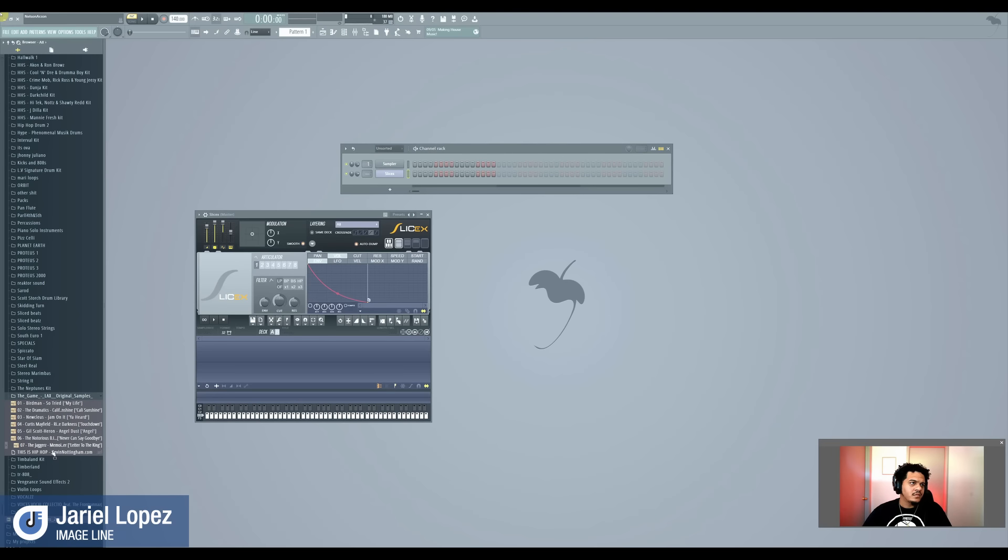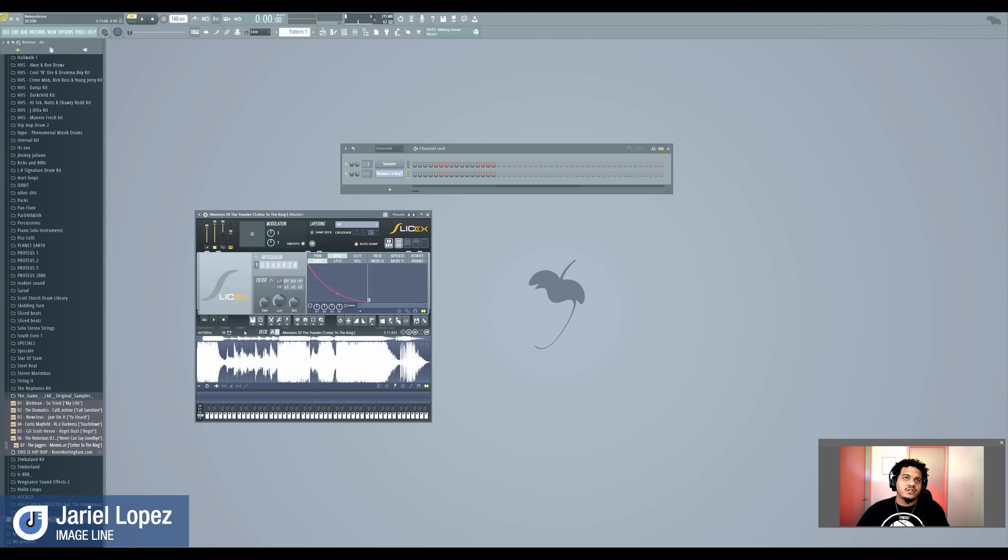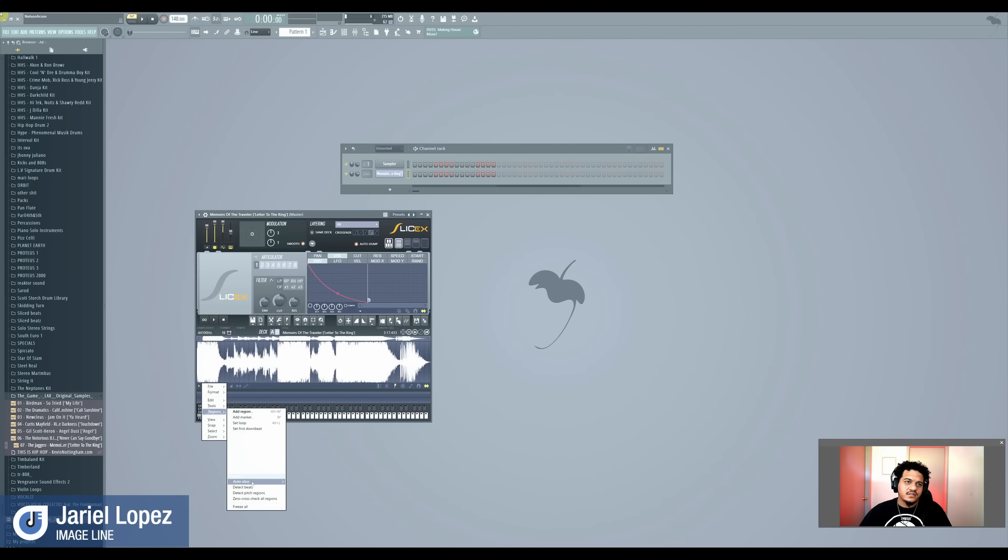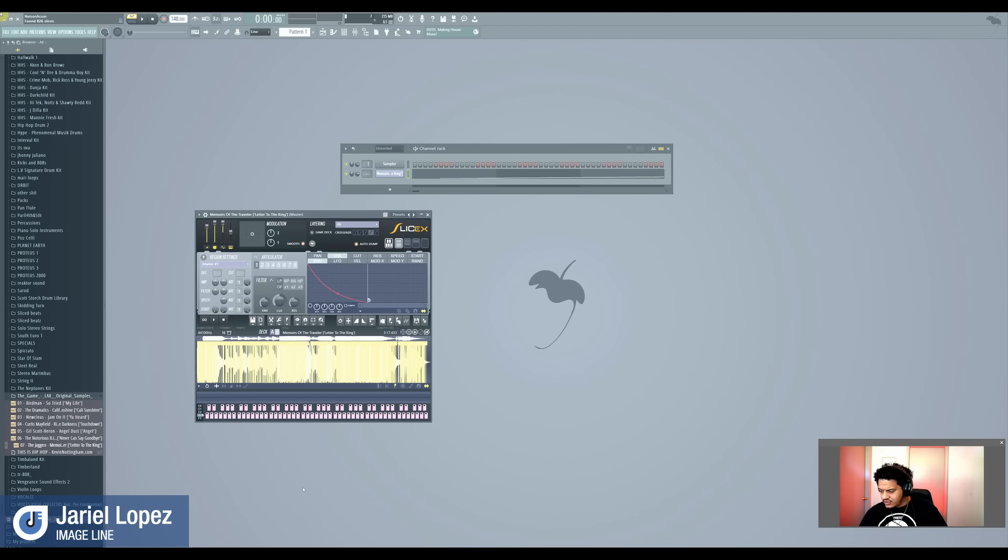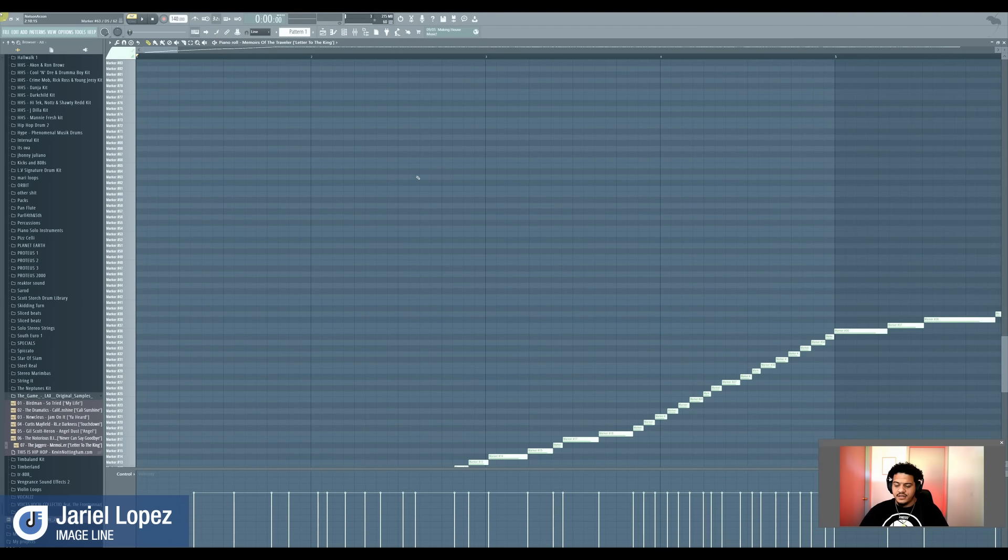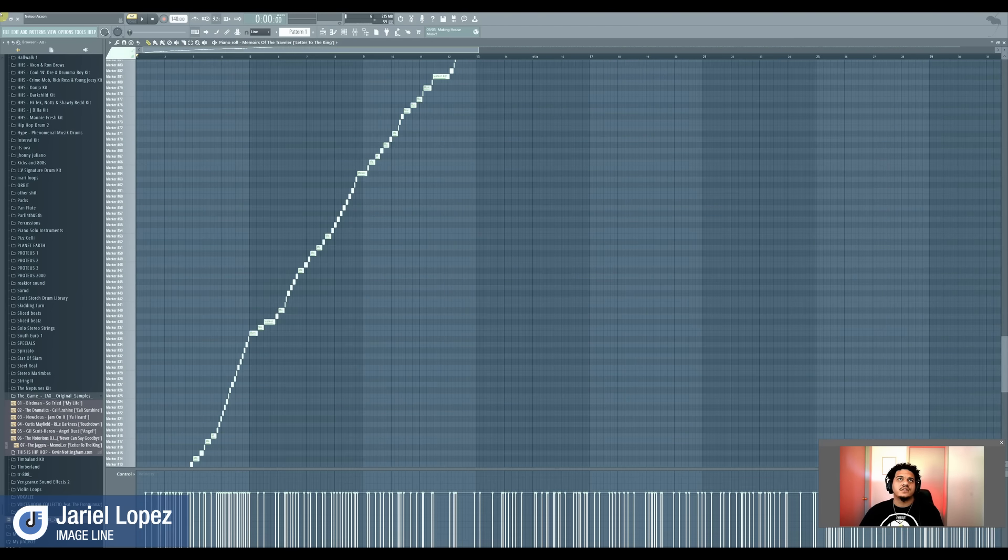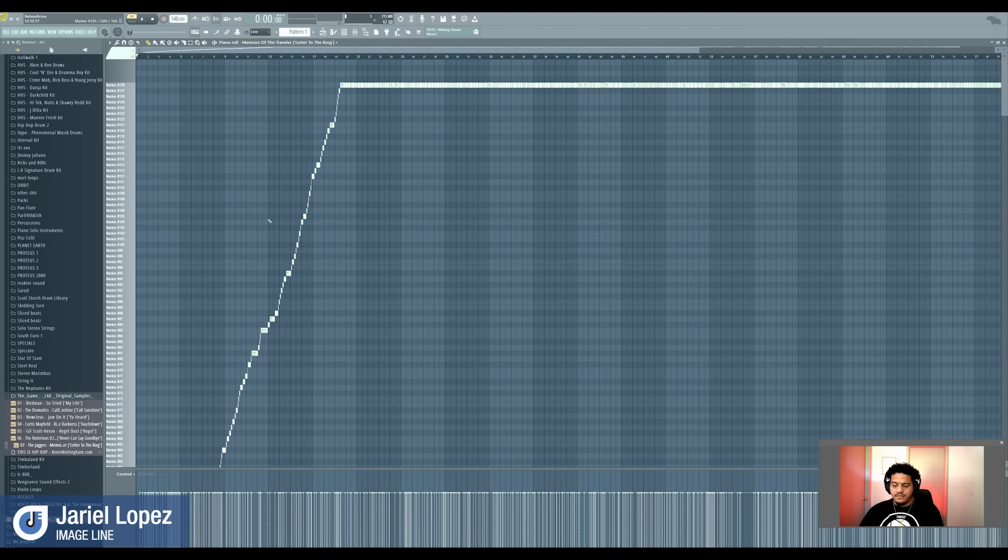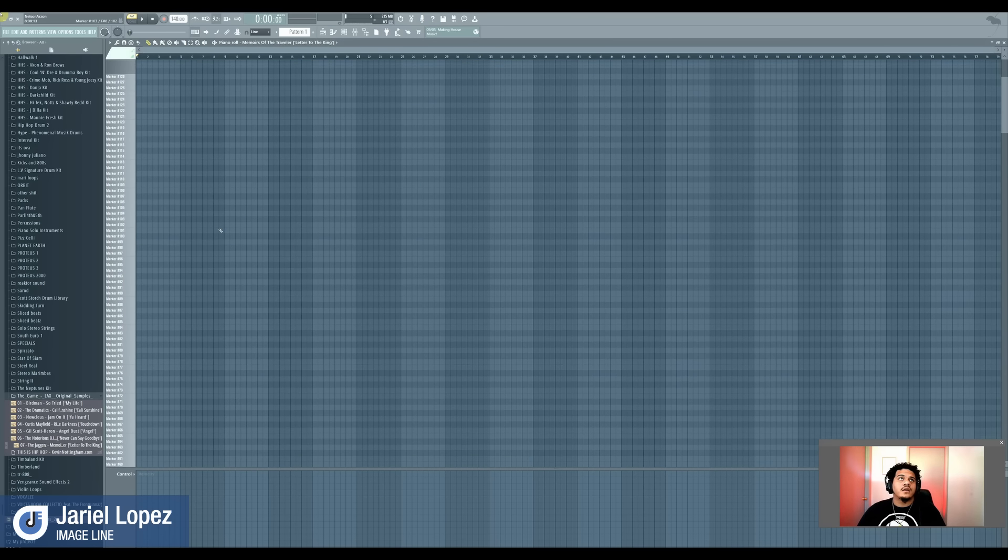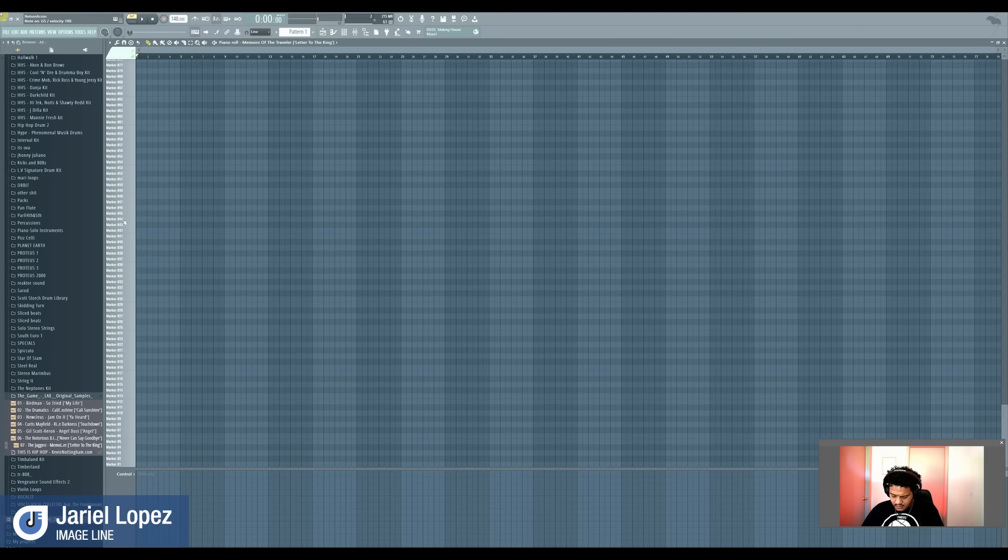So for an example, I'm going to go right here. Let me pick one of these sounds right here. We got Memorials of the Traveler. So you can take SliceX, and what I like to do is I go right here, I go to my regions, auto slice. When I click auto slice, I'm able to go right here, right click, piano roll. And I'm going to delete all of this because you don't need it. So it breaks up the sounds for you, which is cool.